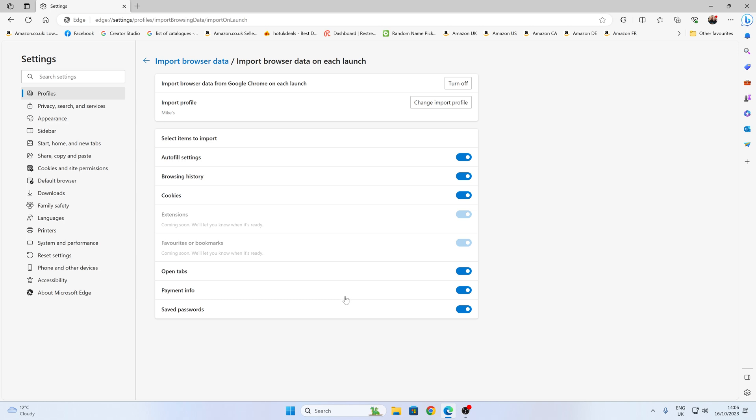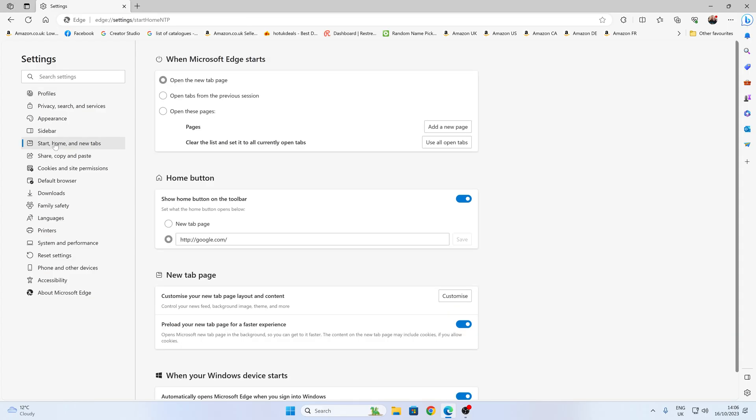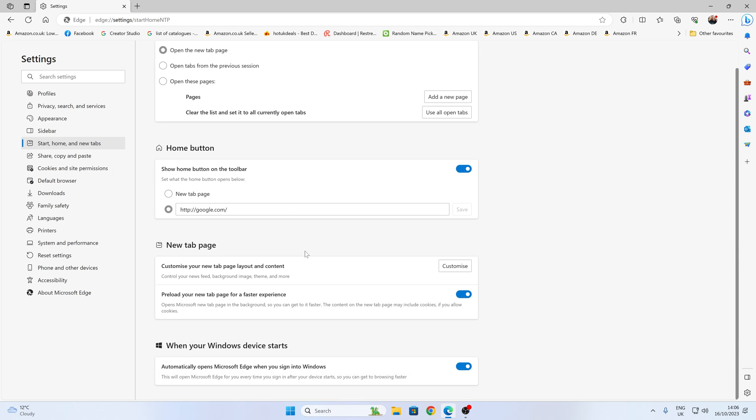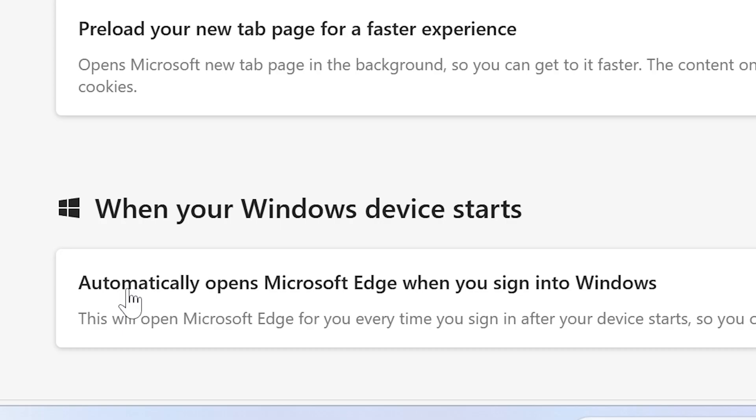You possibly don't want that. So if you head over into this section on the side, where we've got start, home and new tabs, click on this one, and you can see we've got things which happens when Microsoft Edge starts. But the more important one is this one here now. So they've actually added this recently to the new version of Edge. So we've got the option here, when your Windows device starts, you've got a checkbox there for automatically opens Microsoft Edge when you sign into Windows.